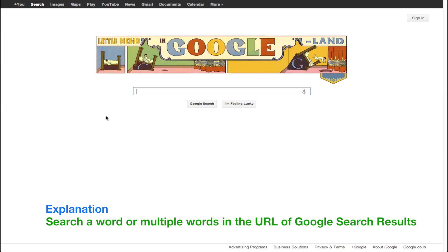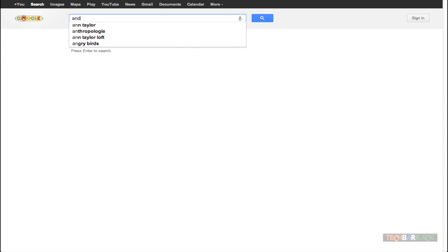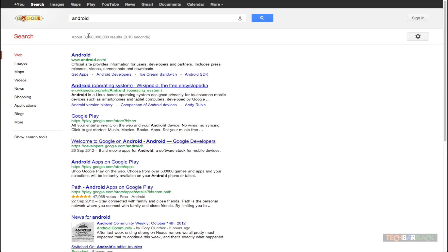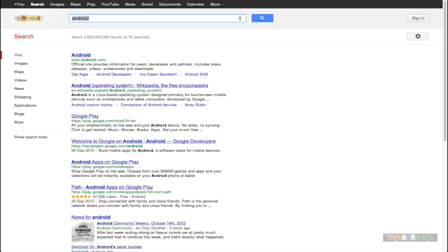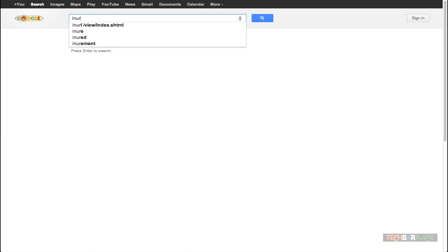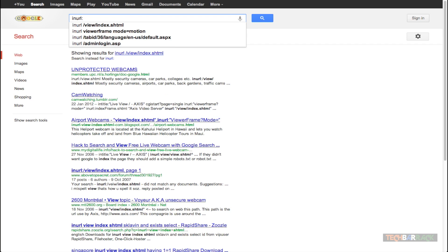Let's take an example. Let's say I want to search for the word Android. When I search for Android, I get approximately 3.82 billion search results, so Google is searching for the word Android everywhere. Now the URL section is always in green color, and I want Google to search my term — Android — only in the URL section. To make that possible, I need to use the keyword INURL, then a colon, then the word I want to search for inside the URL section.